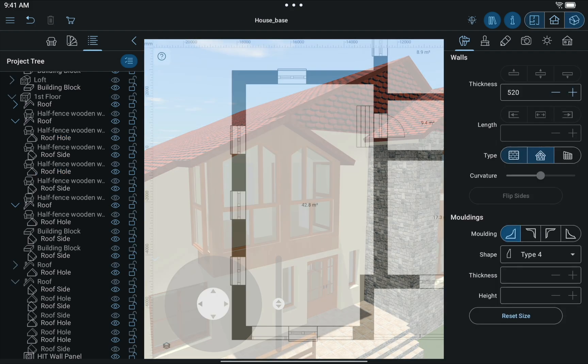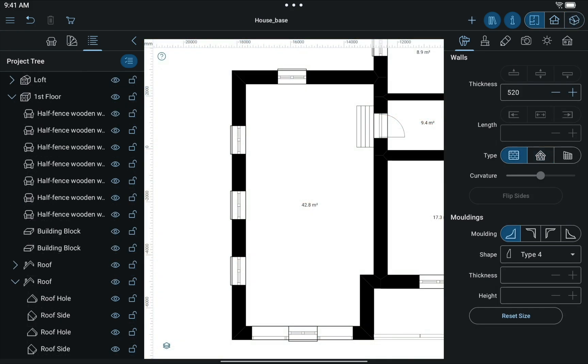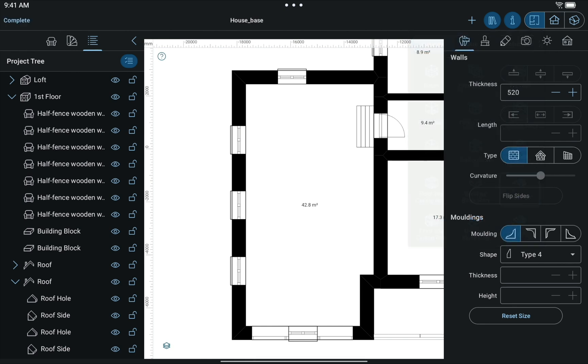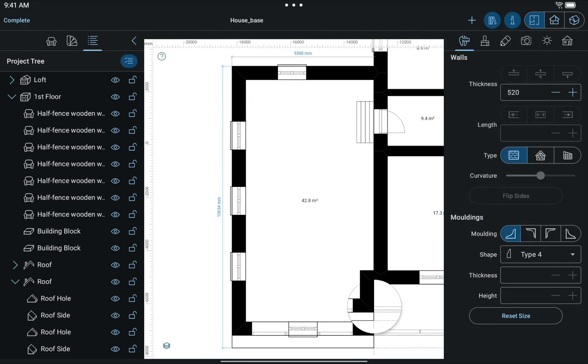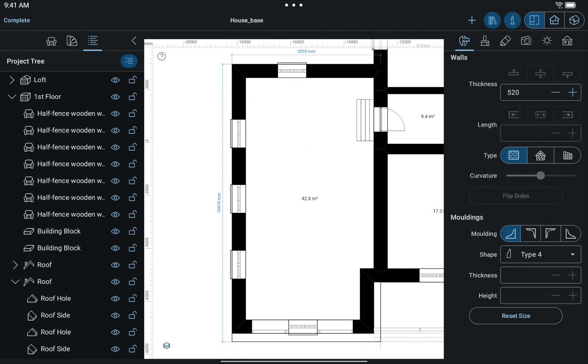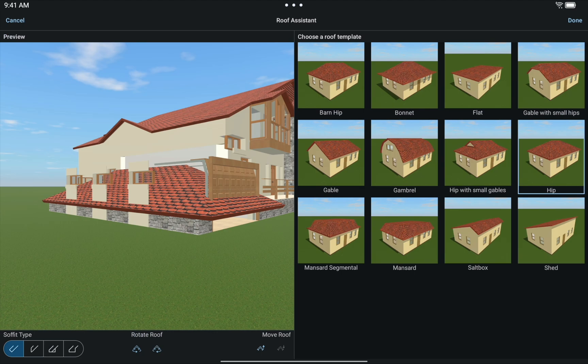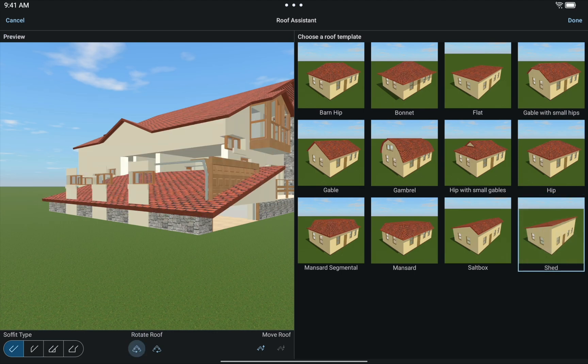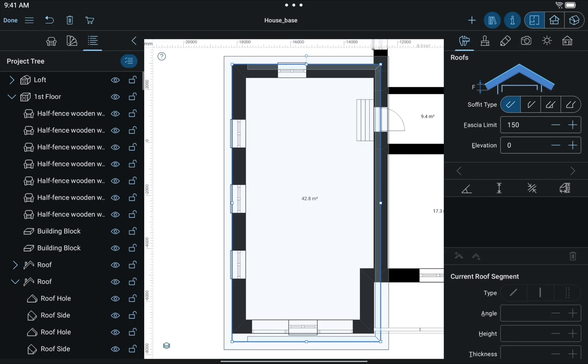The time has come to add a roof above the garage. The steps are the same as with the first floor. First, we add a shed roof above. Then we rotate it and add a dormer with the help of the contour editing technique.